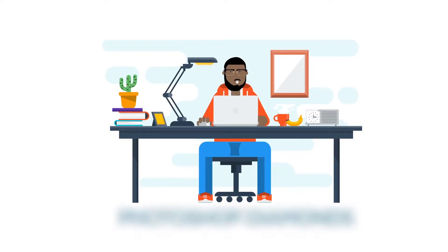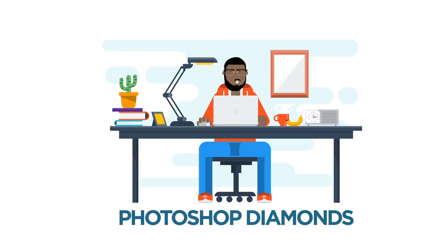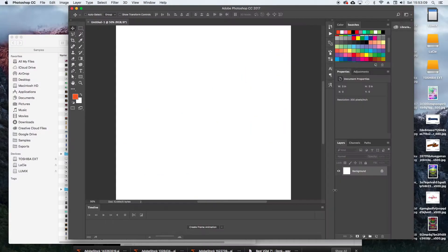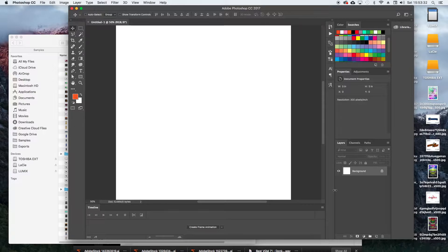Today I'm going to show you guys how to create a bobblehead. I'm just going to be using a free PNG that I'm going to Google on the internet. It's a pretty simple process — it involves the lasso tool or the pen tool, and just a little bit of resizing, cutting, and pasting. So let's just jump right into it. The document size can be any size.